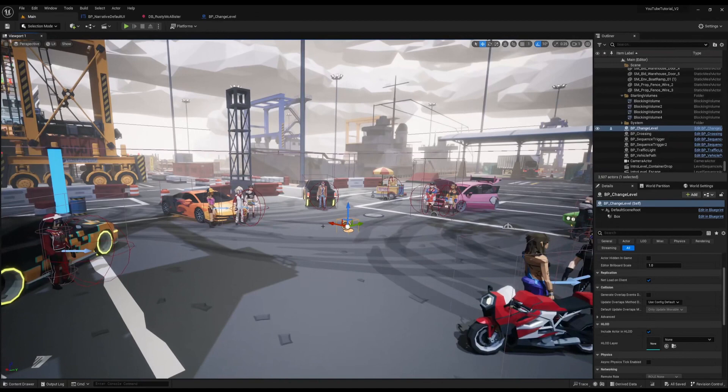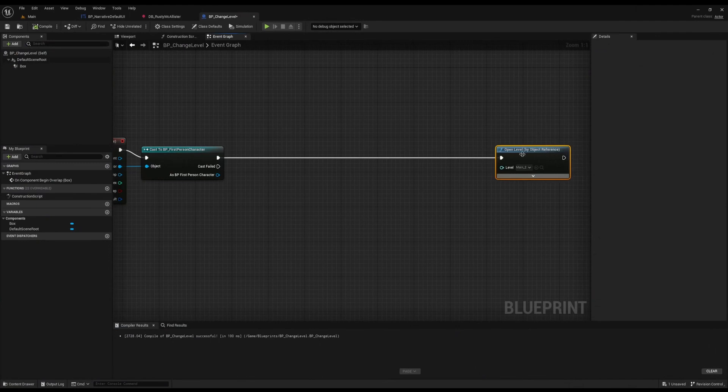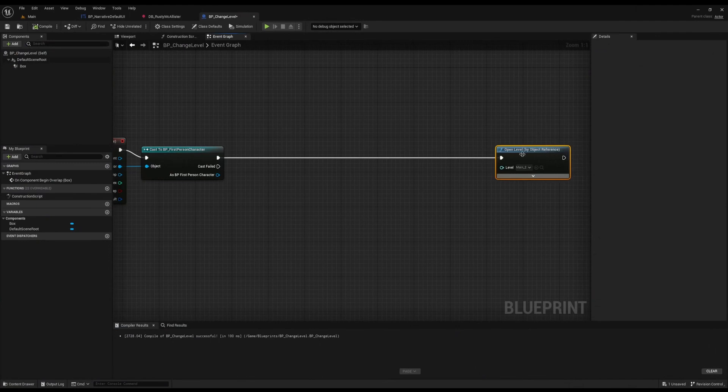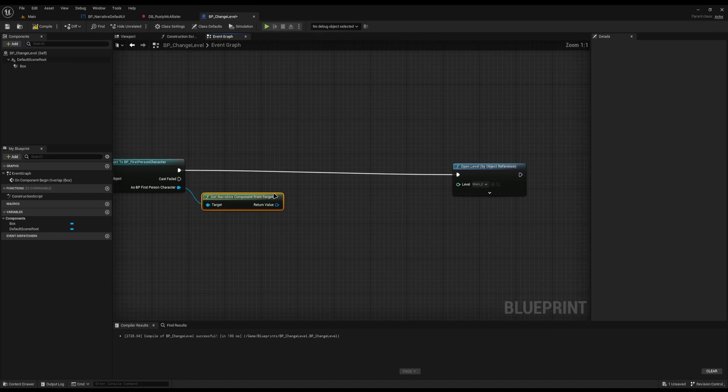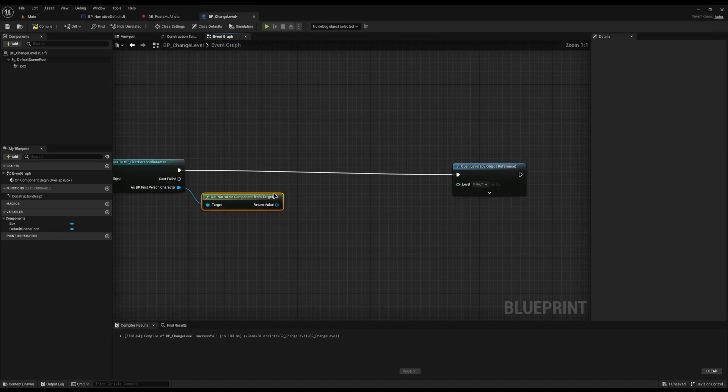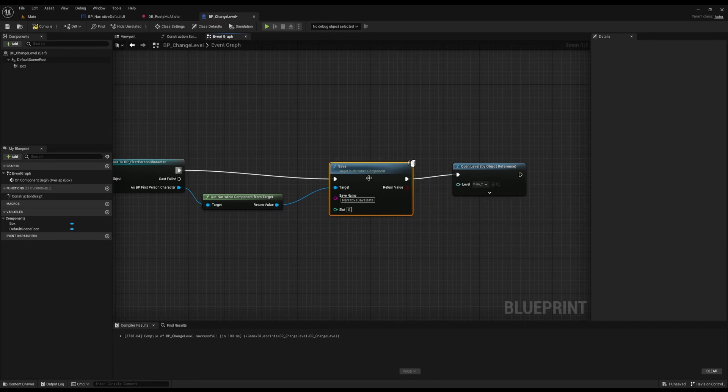Every time you're about to change the level, make sure you save. Narrative has a save function built in, so before the Open Level call, I'm going to get my Narrative Component and call Save. On a few of my games I've done it every time I've completed an objective. If you have an option for multiple saves in your game, find a way to store the save name, such as a game instance.